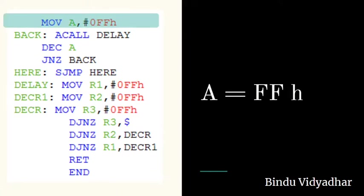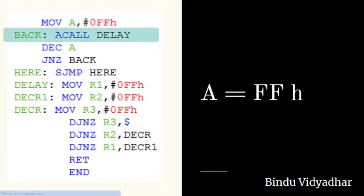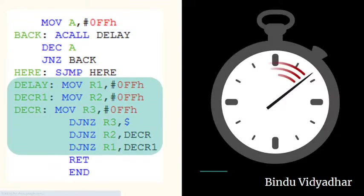The accumulator is loaded with the first count, which is FF. A delay routine is called to give a small delay between counts. The delay routine uses three registers: R1, R2, and R3. Please refer to my earlier videos where the delay program has been explained in detail.